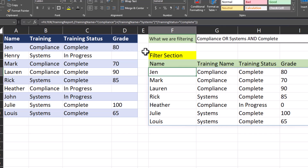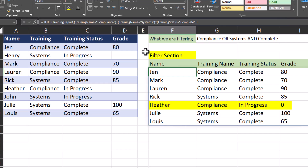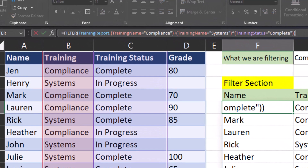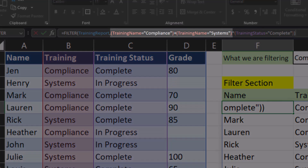You'll notice from the results our formula didn't work quite as expected. All employees assigned systems training that have completed it are listed, but Heather is showing up again for compliance training as in progress. This brings up an important point when adding AND or OR statements to the filter function. Looking at the formula bar, the reason this occurred is because we didn't wrap the training name of compliance and training name of systems within a set of parentheses. So Excel is taking the training name of systems and ensuring it is completed, but not applying the same rule to compliance.